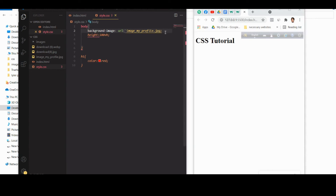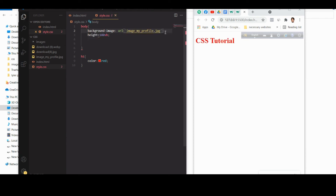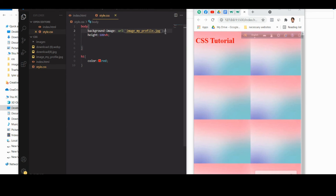As you can see, renaming the file to something clean — like image_my_profile.jpg — makes it load correctly. Don't name your image files with brackets or special characters.